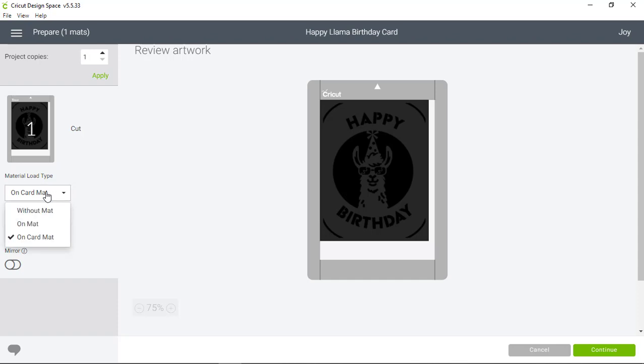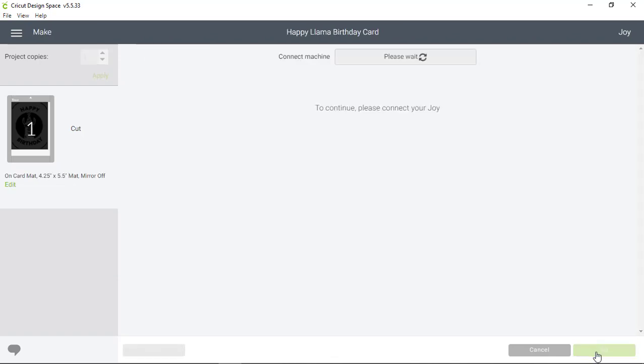You can check to make sure On Card Mat is selected on the left hand side of the screen and then click Continue.